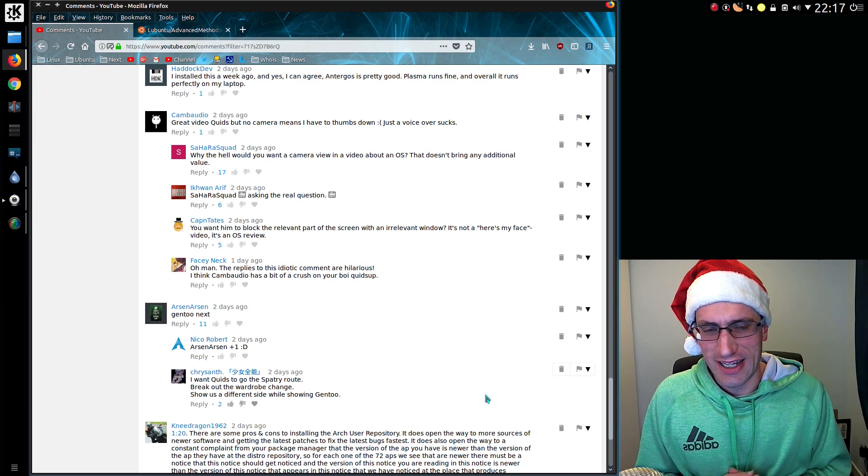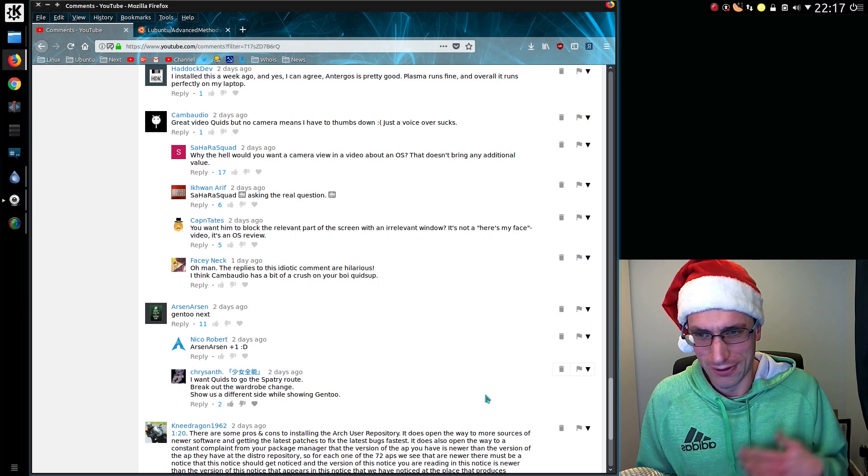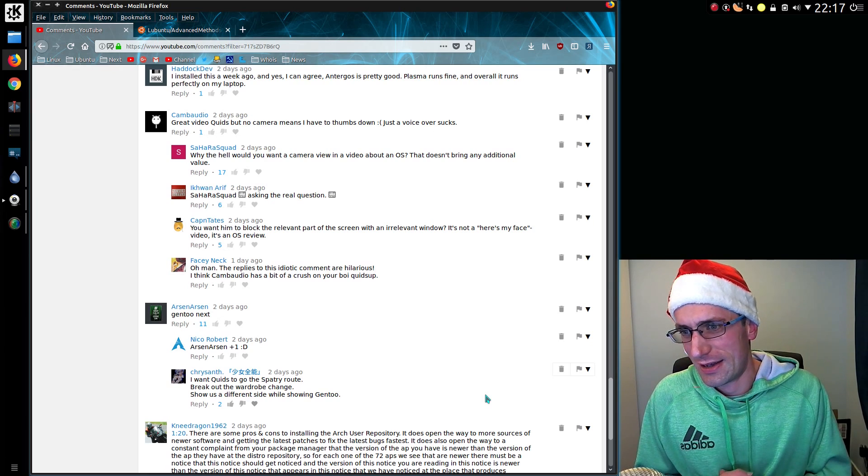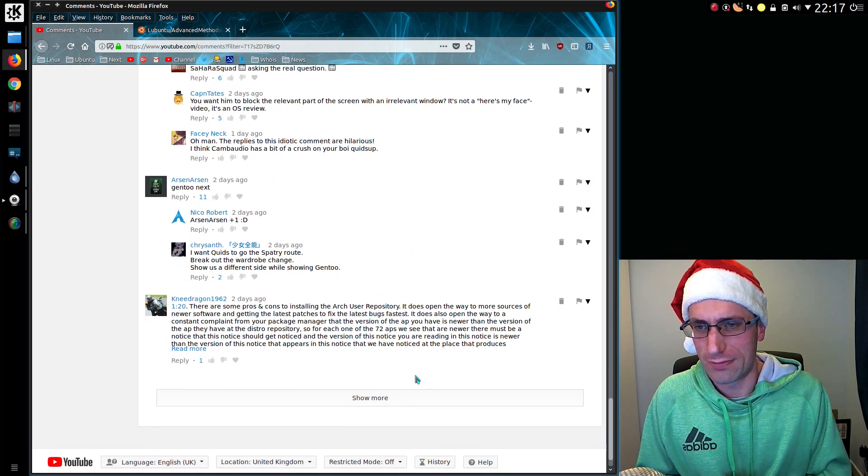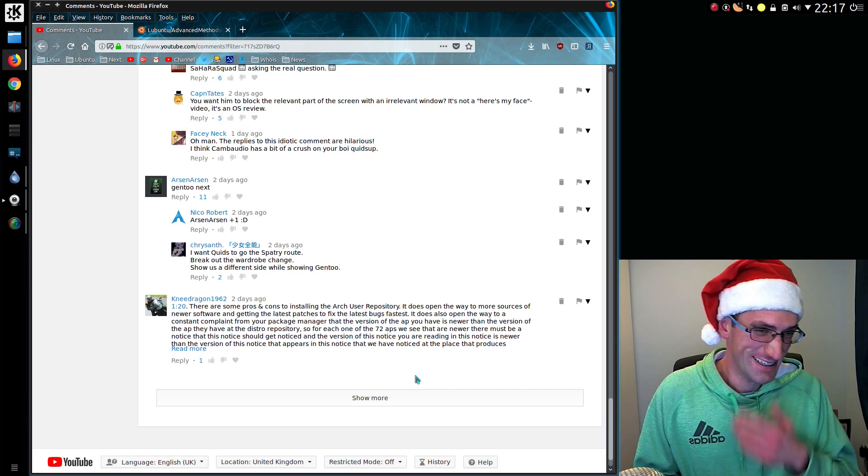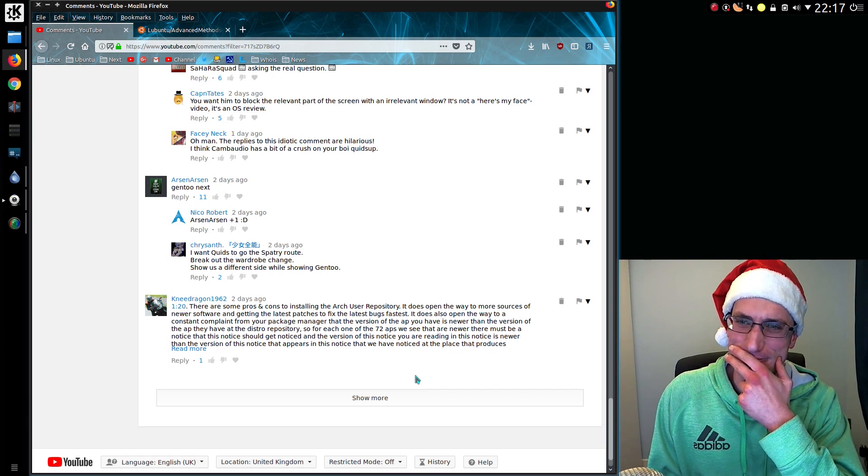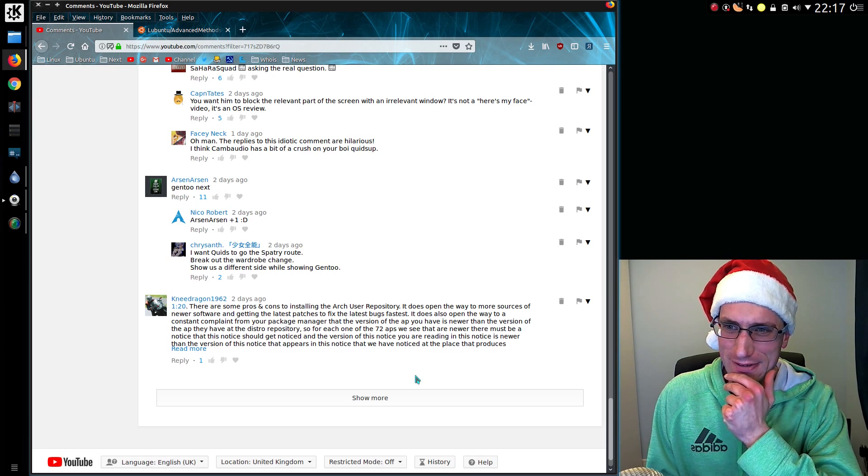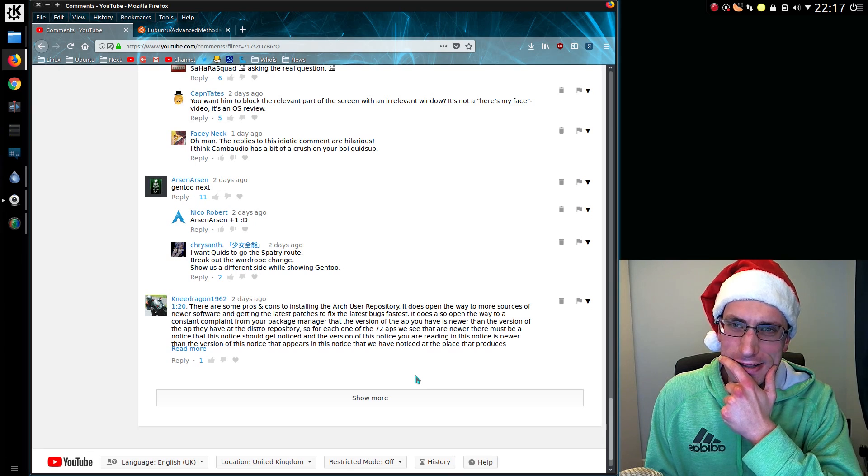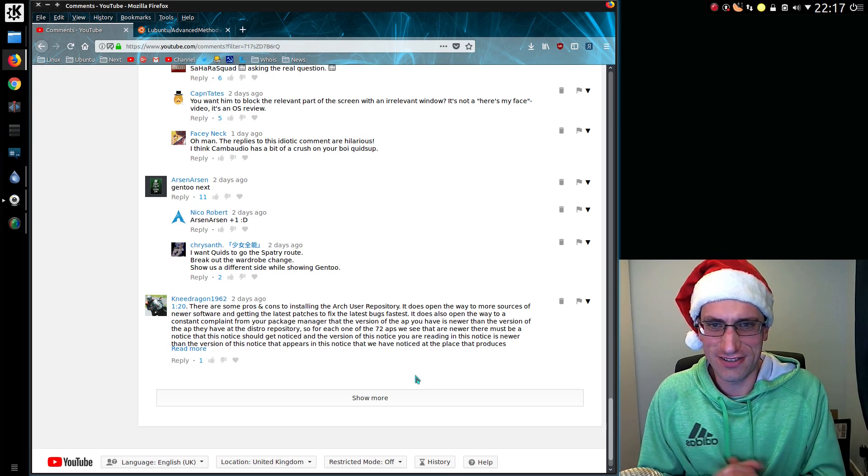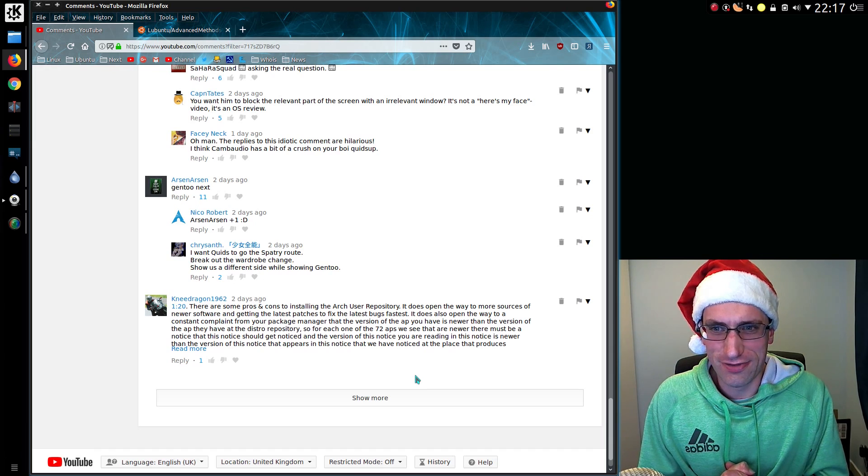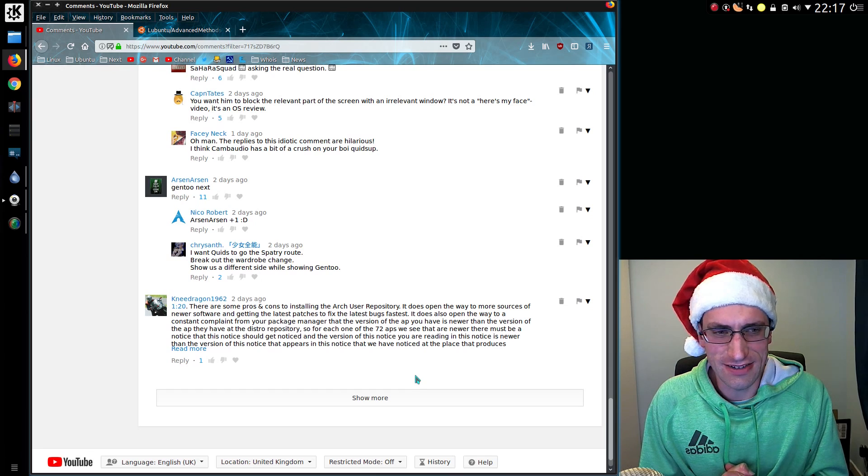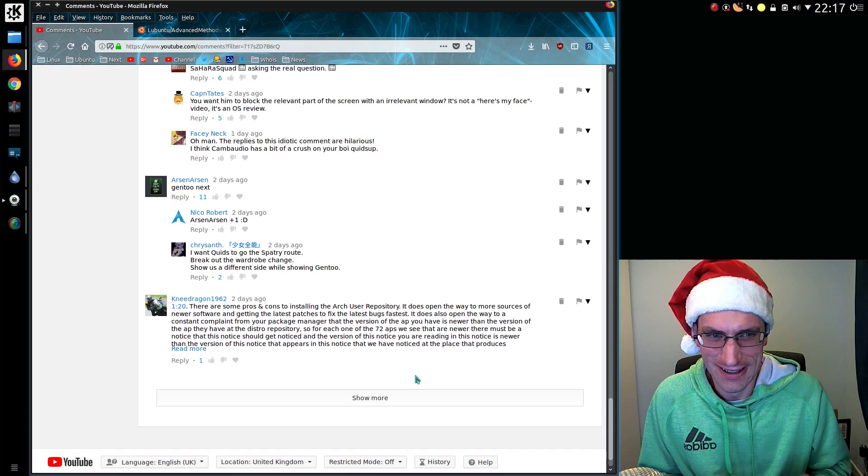Arsenaarsen says Gentoo next. Easy there, I need a bit more time to look at Gentoo. And CryoSense says I want quids to go the Spatry route, break out wardrobe change. How best to describe that for someone who hasn't seen that video. So Spatry starts out all very smart in a suit, and then he goes for his weekend address and leave it at that.